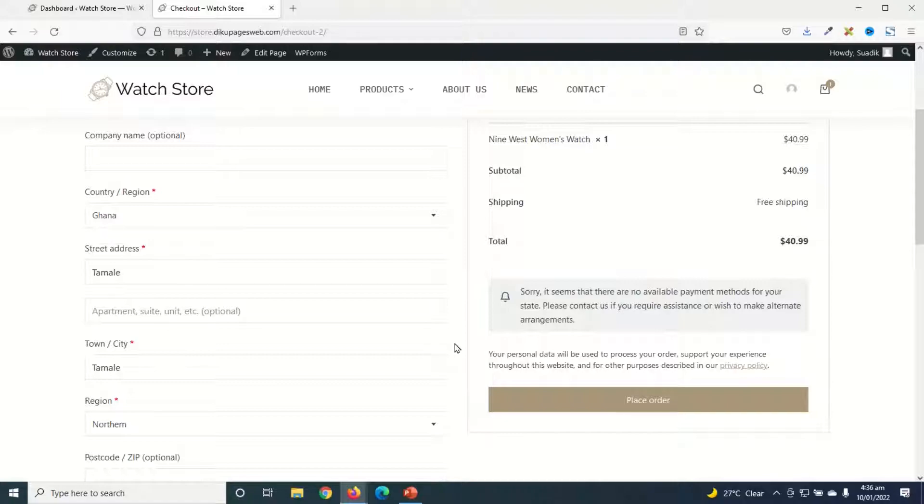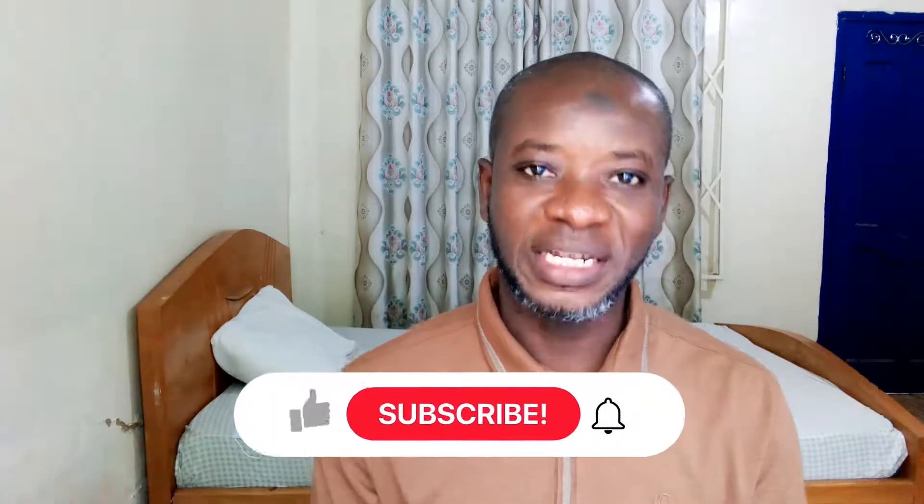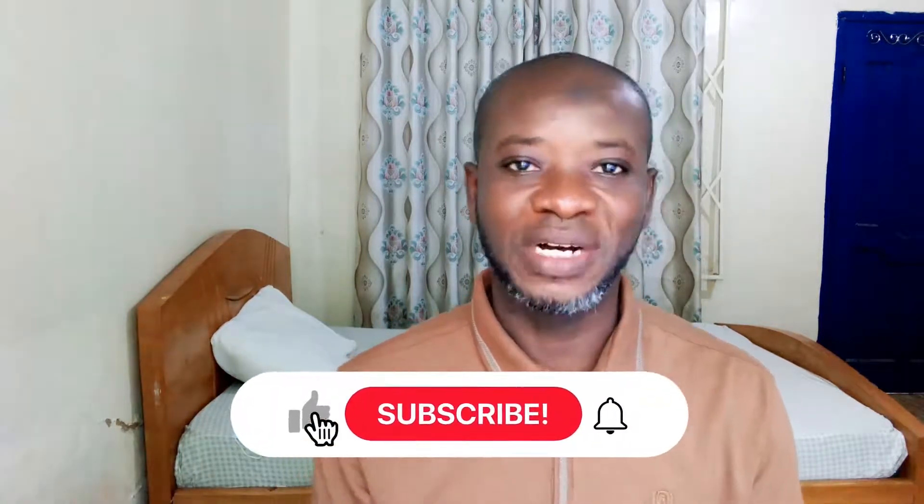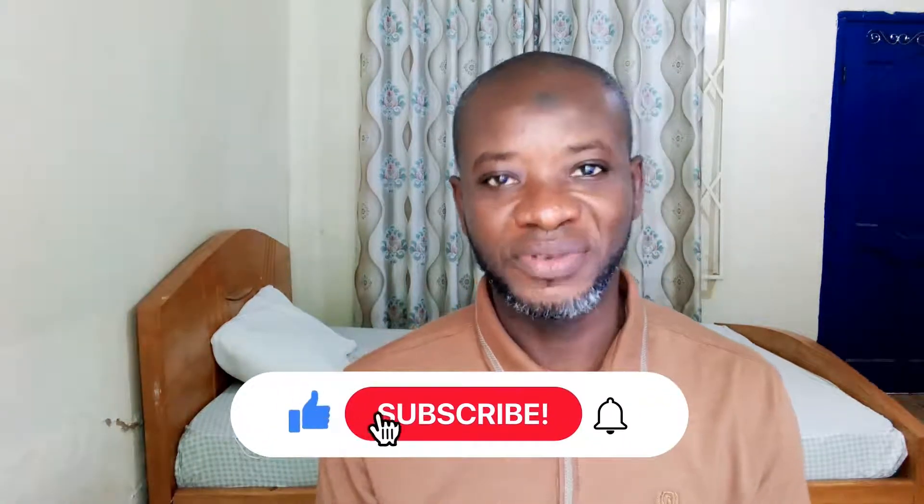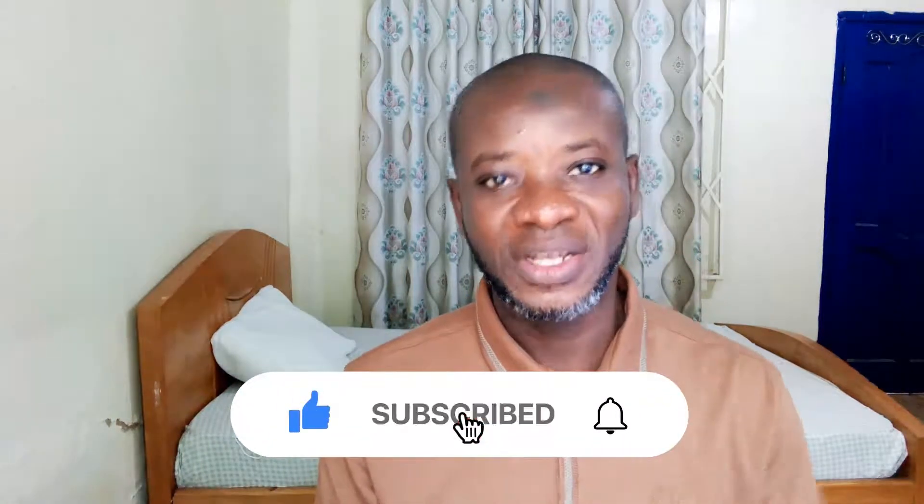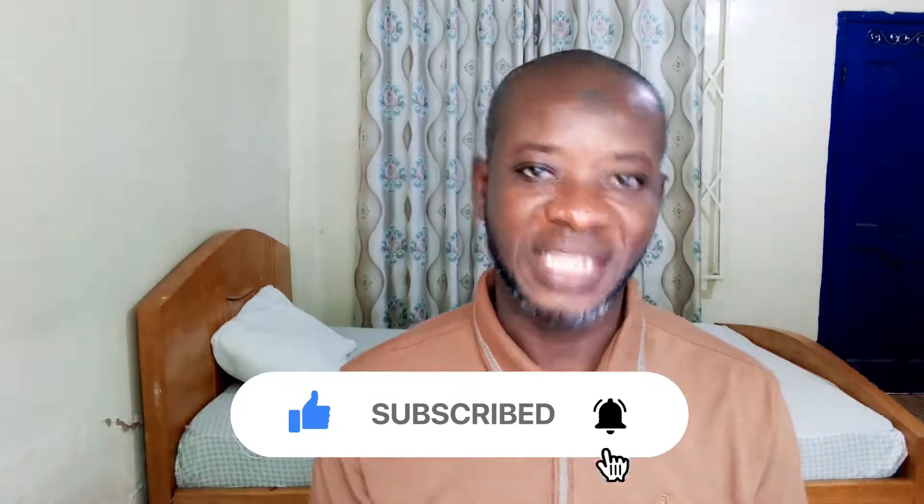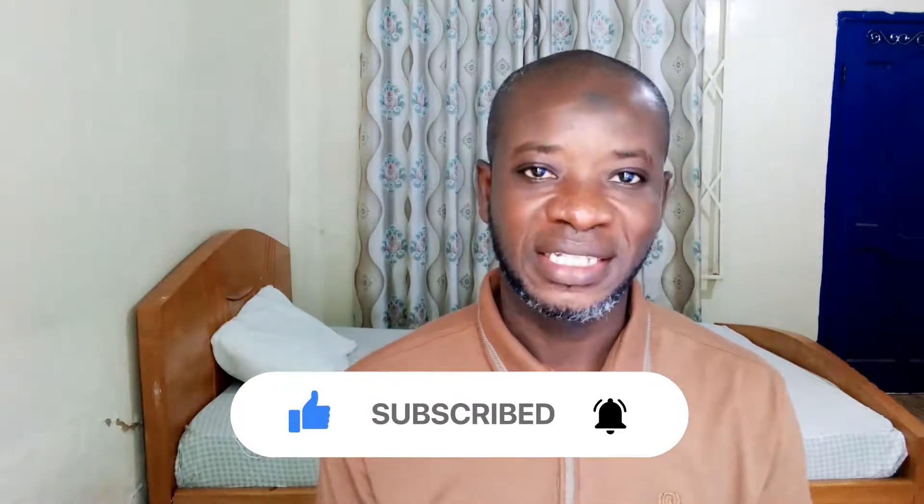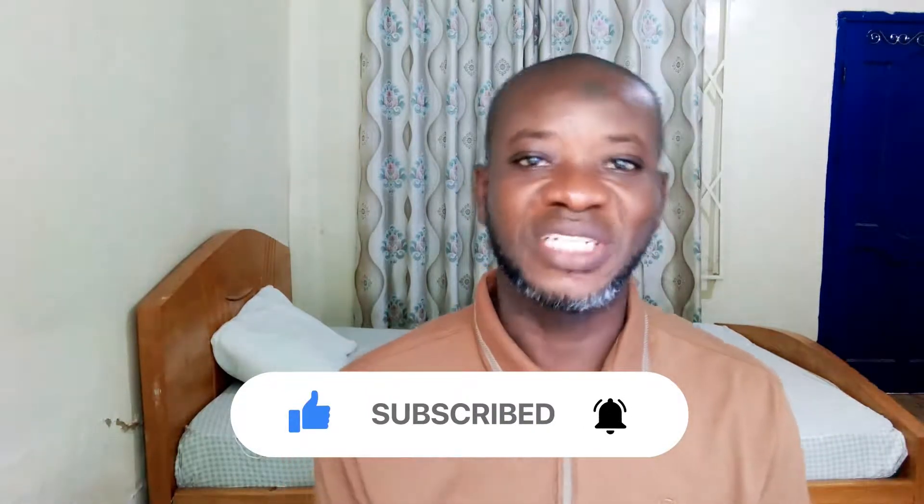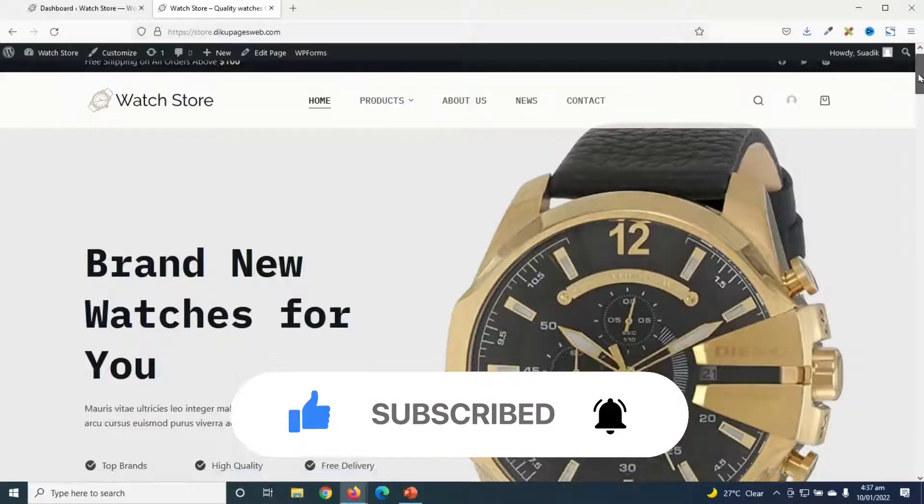Coming up. Hello guys, this is Sonic here at Article Pages Web where I do web tutorials just like this one. So if you are new here, consider subscribing. That said, let's jump into the video.